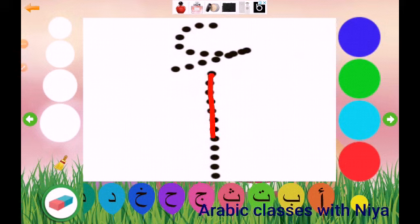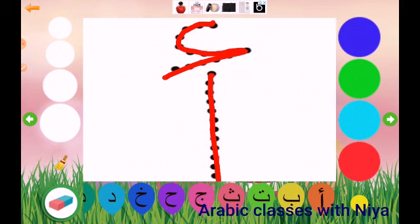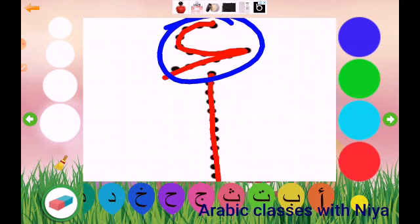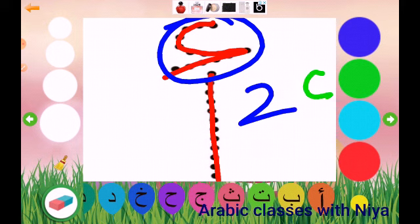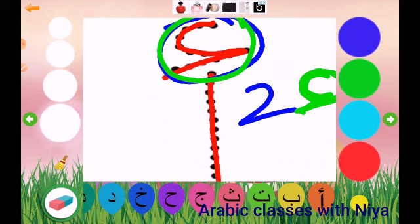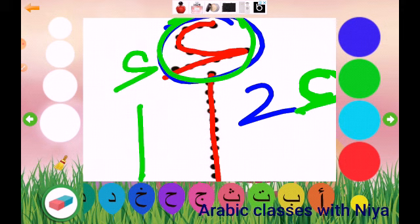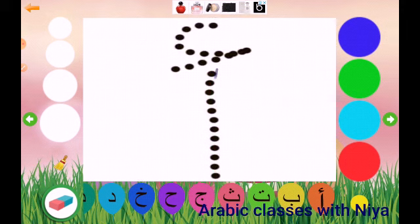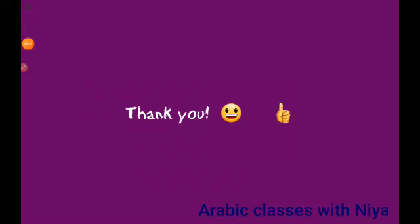Let's see how to write alif — you just write one line like this. There is an easy way to remember this: alif looks like the number two. You just do the mirror effect of it — switch it the opposite way — and it will be this. This is the letter. Let's try again: one line, then the mirror effect of two. Yes, that's right! Thank you, and I hope you learned the letter alif and how to write it easily. Bye, masalama — see you in my next video.